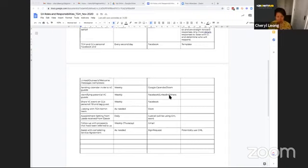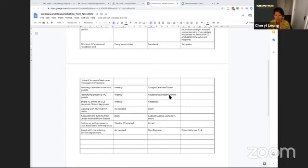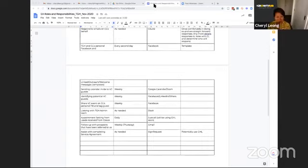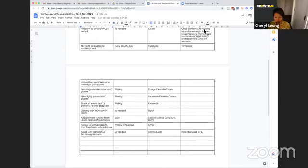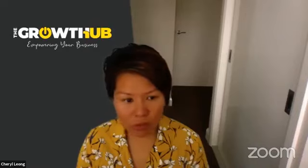And so the next question is how was I able to coordinate and for her to understand what it is that she needed to do when she first came on board. So I'm going to stop the share. Any questions so far?